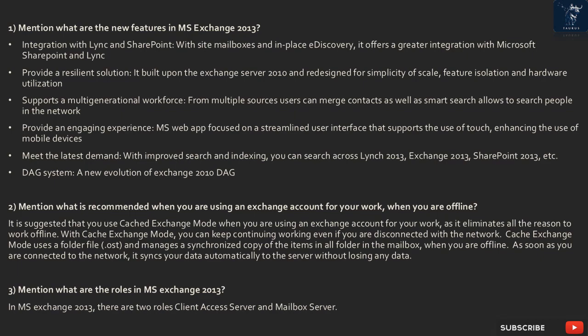Integration with Lync and SharePoint with site mailboxes and in-place discovery. It offers greater integration with Microsoft SharePoint and Lync, providing a resilient solution built upon Exchange Server 2010, redesigned for simplicity of scale, feature isolation, and hardware utilization. It supports a multi-generational workforce from multiple sources; users can merge contacts.